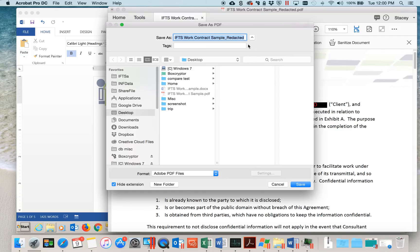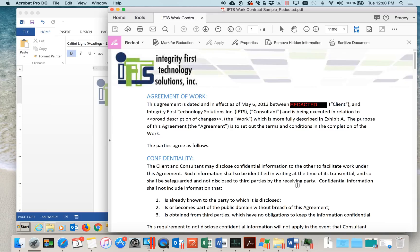Notice that Adobe has done you a favor and they've actually added underscore redacted to the end of your file name. Now, just save your file, and congratulations, you have redacted information from a document.